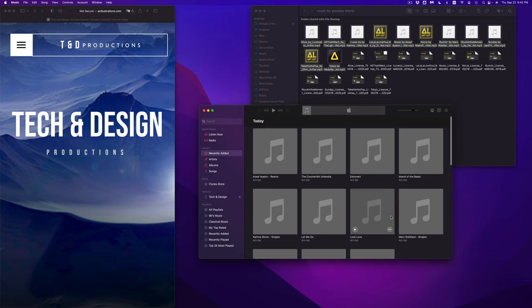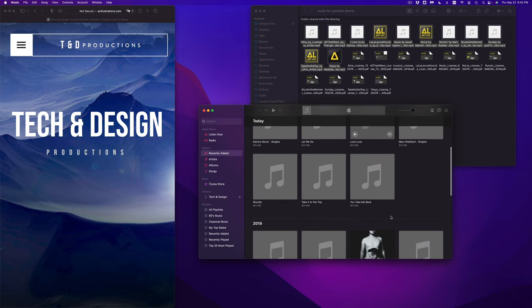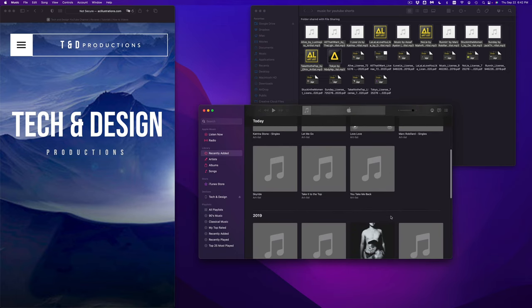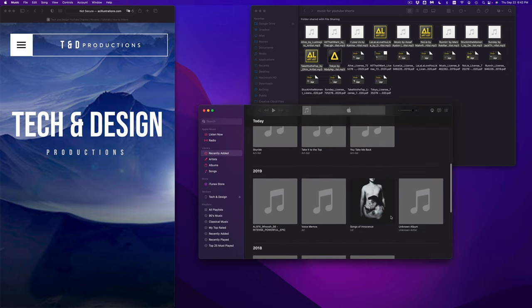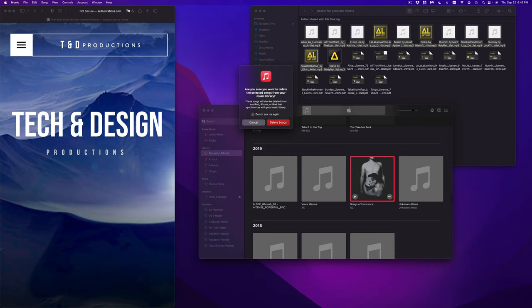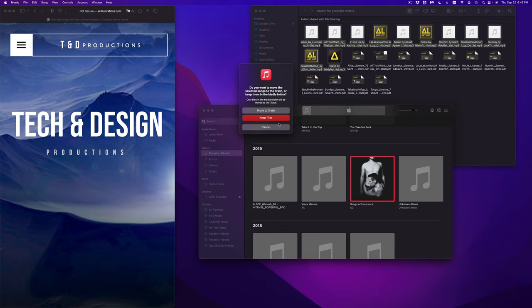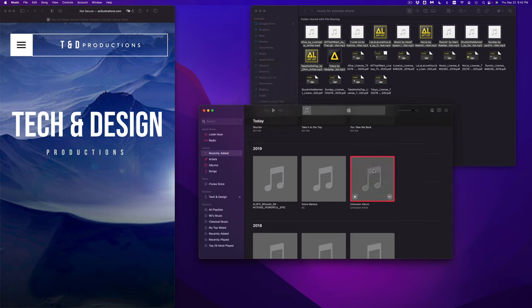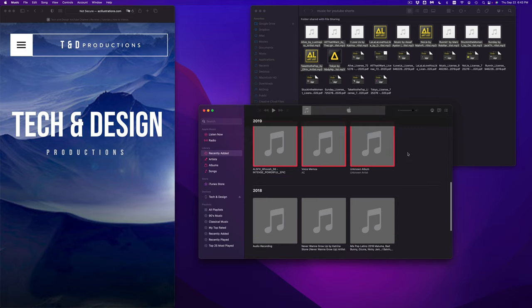As you guys can see, just added my music there. So right now it is in iTunes. For example, if I want to delete anything, just select it, press delete on your keyboard. I can move it to my trash or just keep the file, so it could just keep them in my media folder if I don't want to fully delete it.